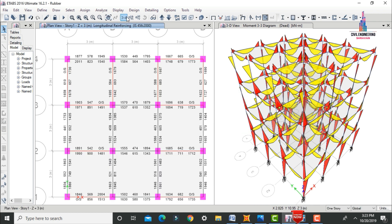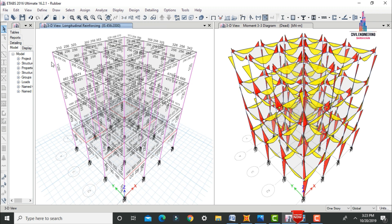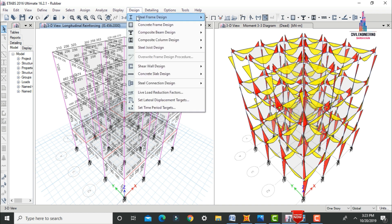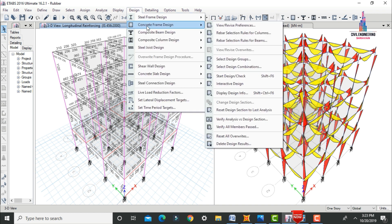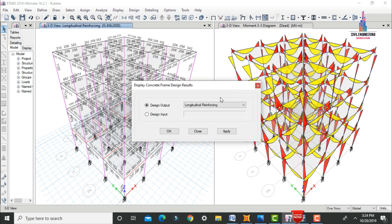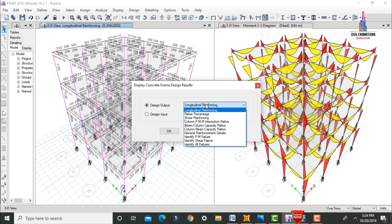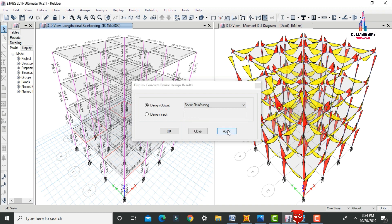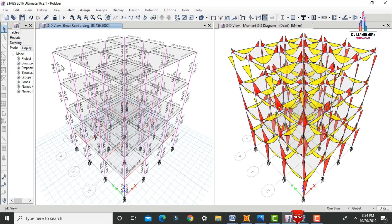The model will show reinforcement values for the beam sections as well as column sections. After that, go to Design > Concrete Frame Design > Display Design Information to check the shear reinforcing. Select Shear Reinforcing and click Apply, then OK. It will show the shear reinforcement values for the beam and column sections.